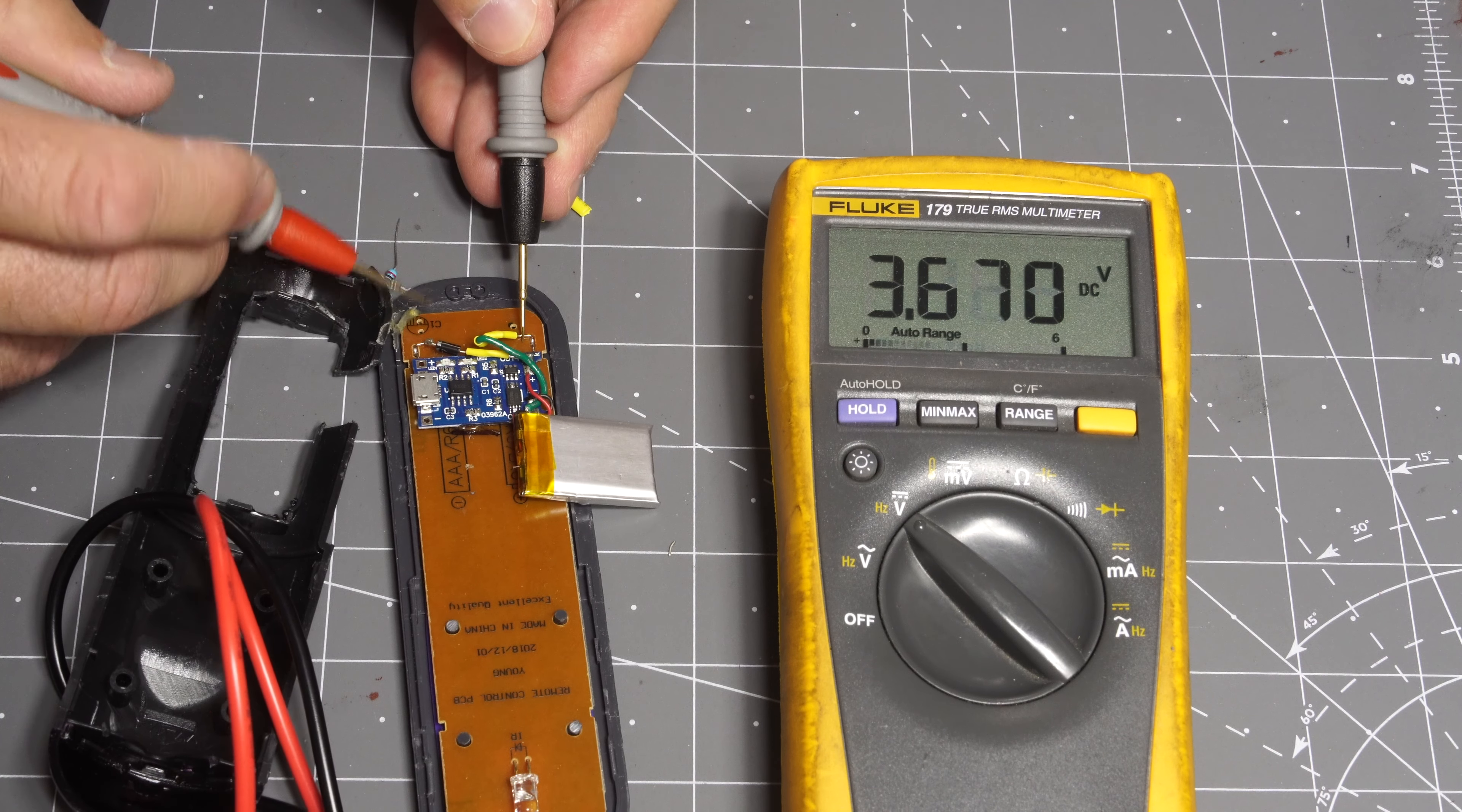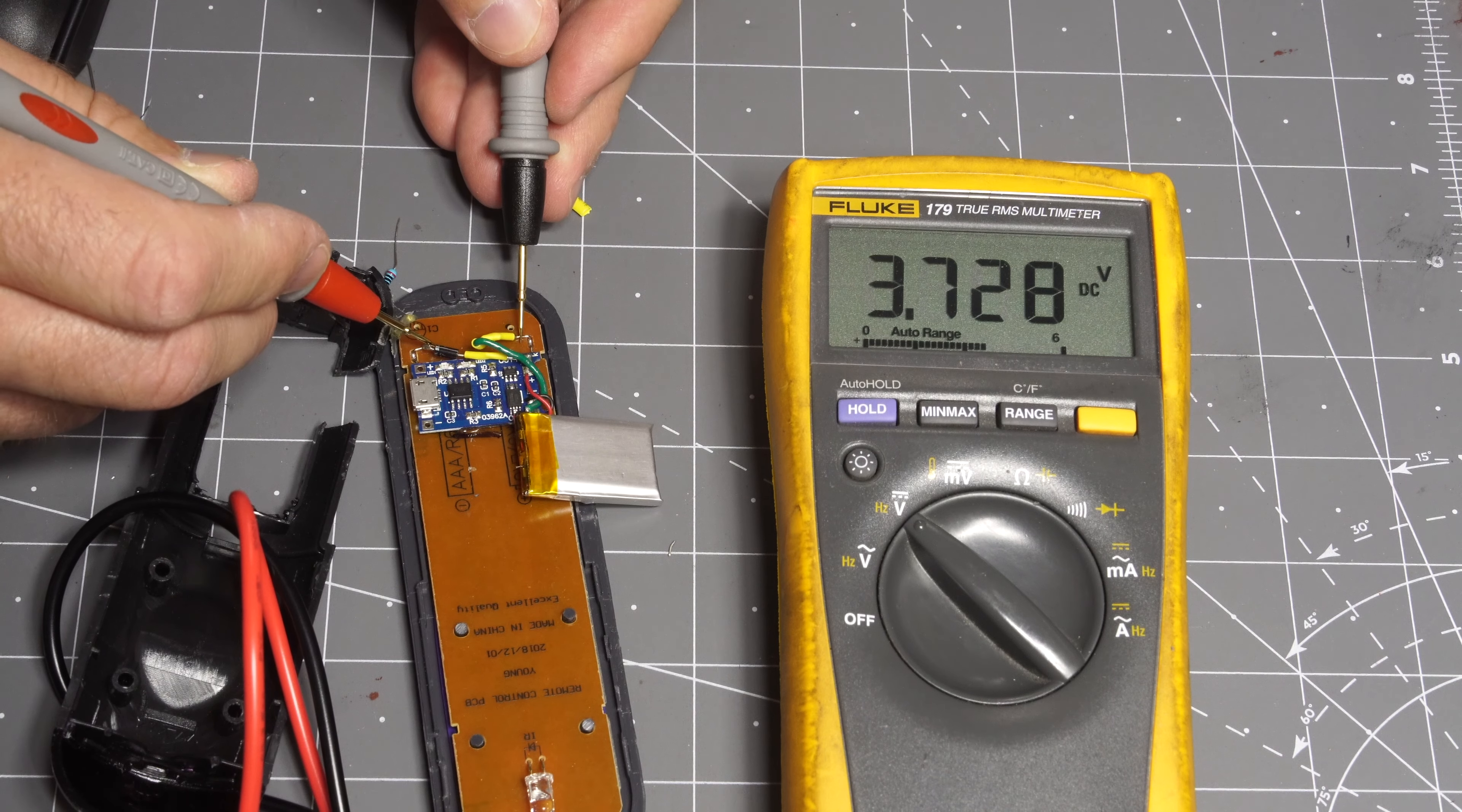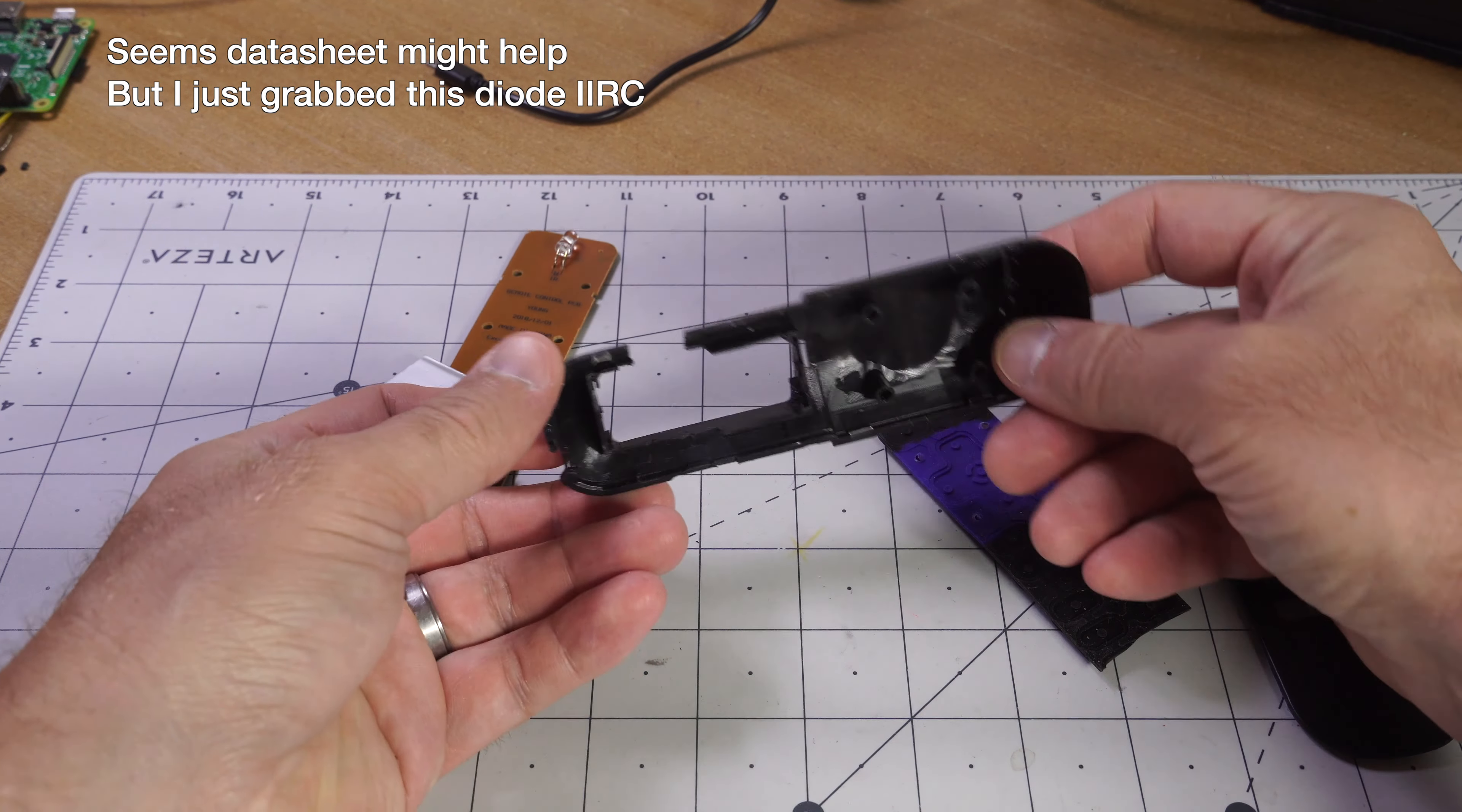As you can see here it's providing about 3.7 volts and about 4 volts off the battery. So you're only getting about a 0.3 volt drop on this when it's installed. I'm not exactly sure why this is so if you have an idea do let me know in the comments.